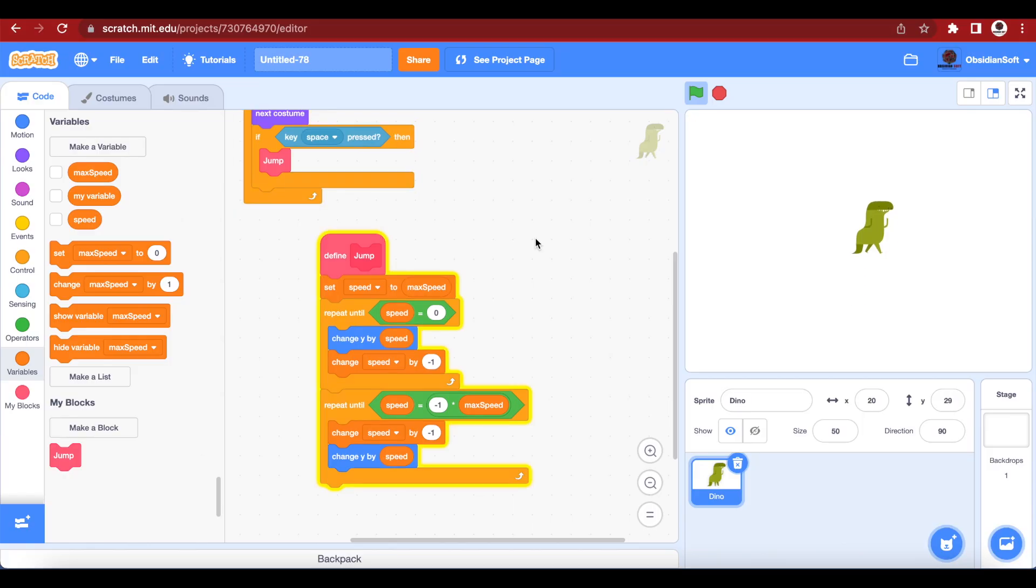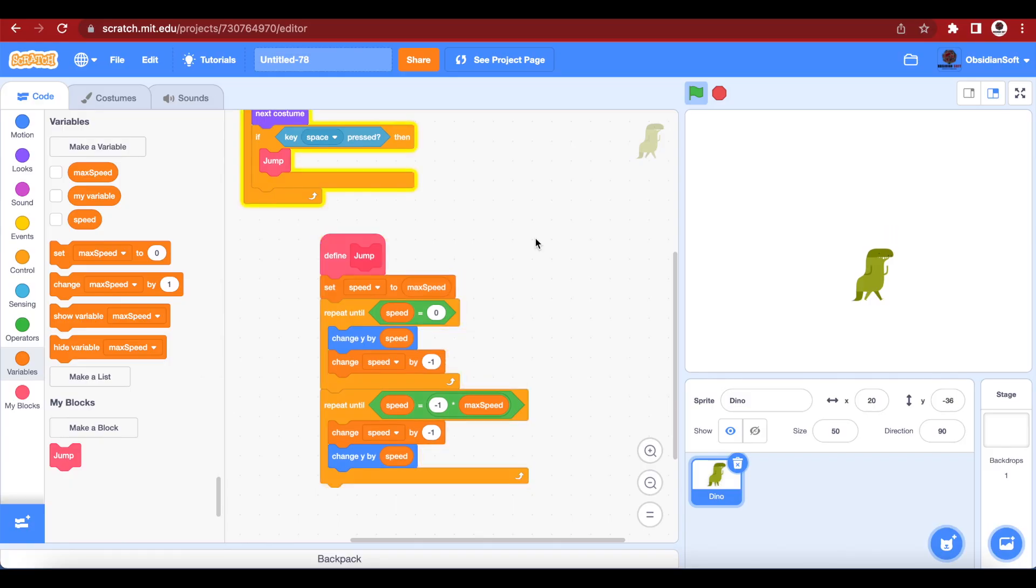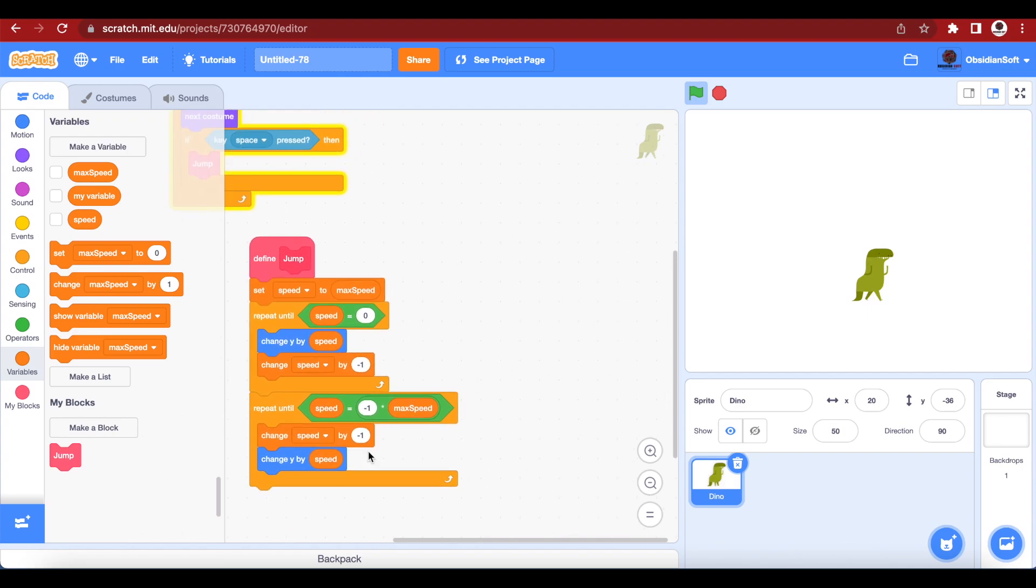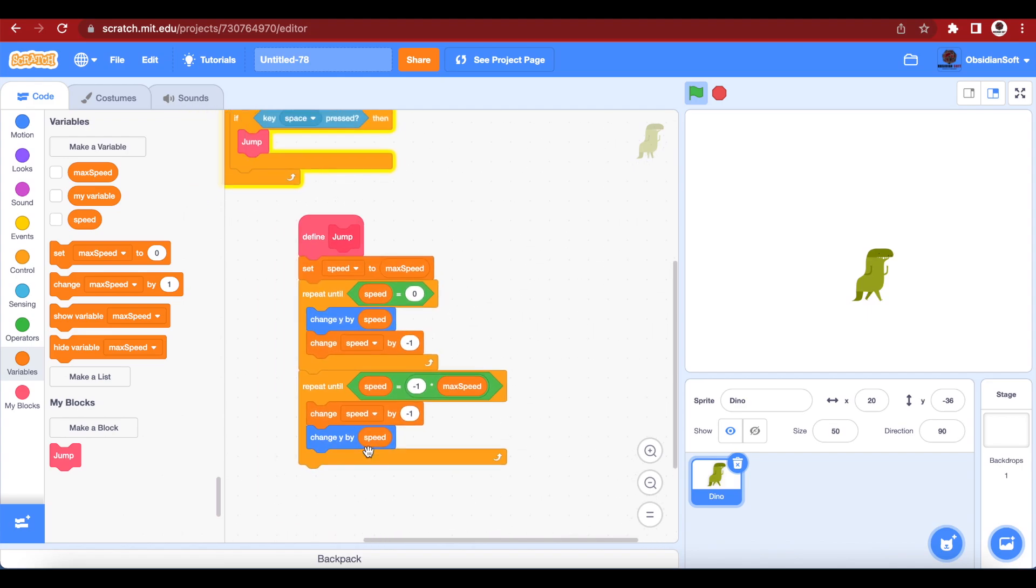As you can see, our dinosaur is jumping very smoothly because we are using physics in its jumping code. Make sure that you follow the code exactly as I have explained to you. Even the order is super important.